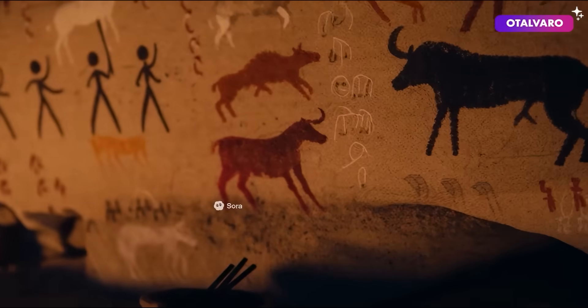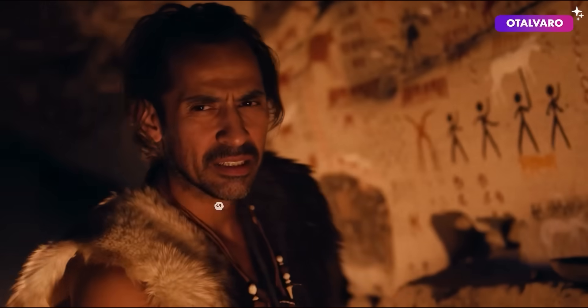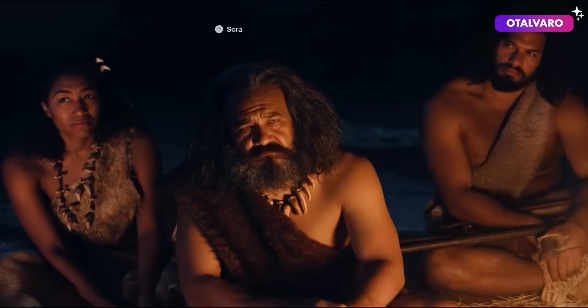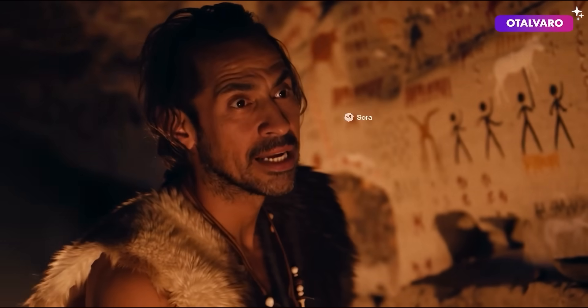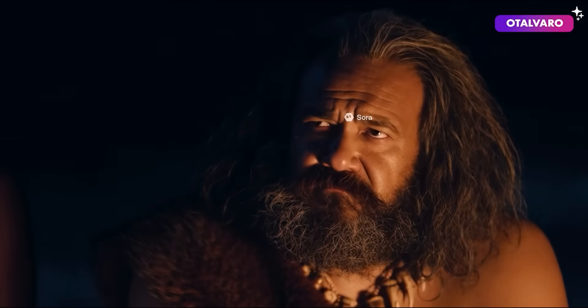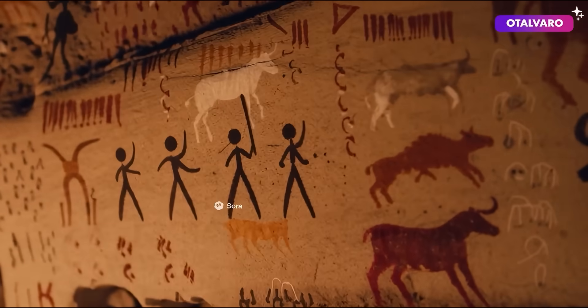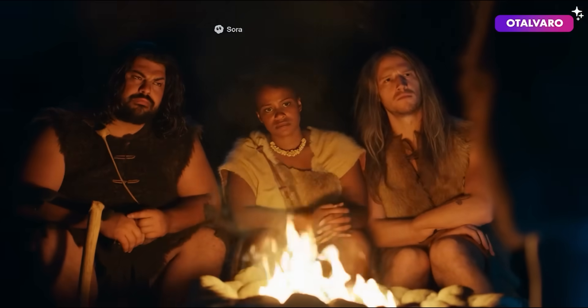I know these aren't perfect, but this is only six seconds of training data. Think of what they'll do when they have access to hours of it.